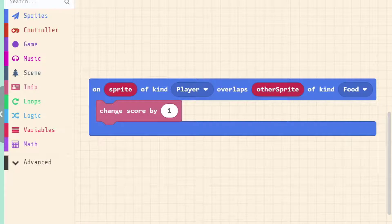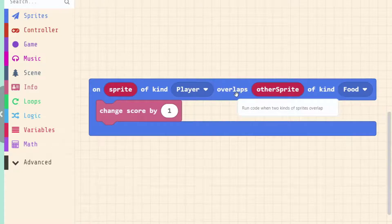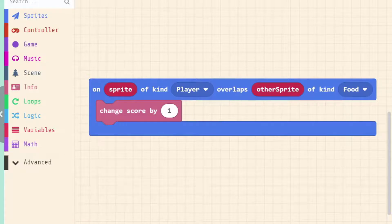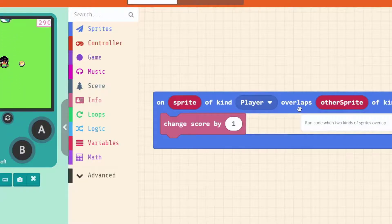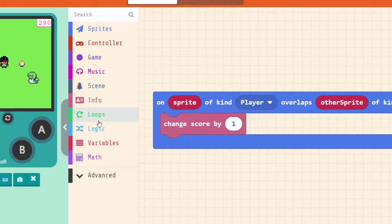When our sprite is covering the coin it's checking every frame to see if the overlap is true. If the game is running at 60 frames per second, which most games at home will run, then in just one second this event has happened 60 times. We need to stop that event from being true. The event is when one sprite is overlapping another sprite, so to stop it we can just remove one of the sprites.